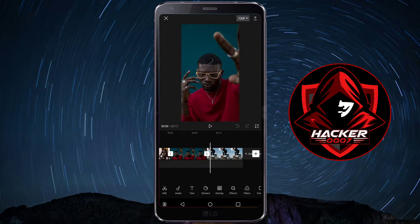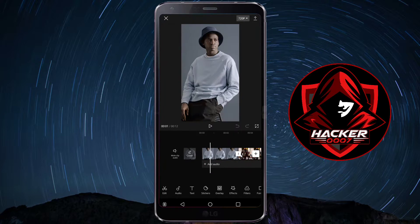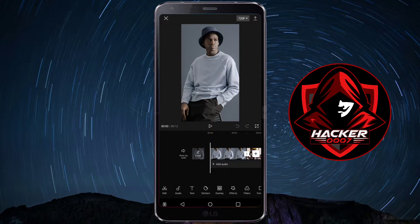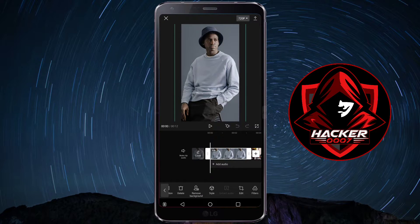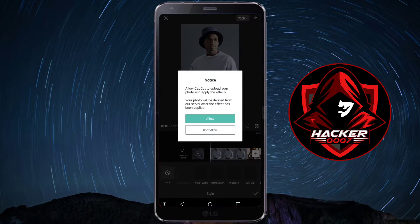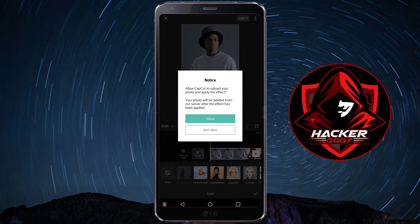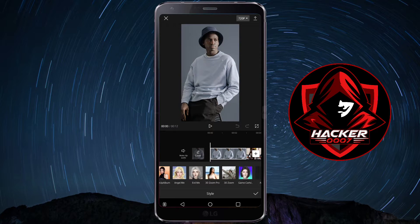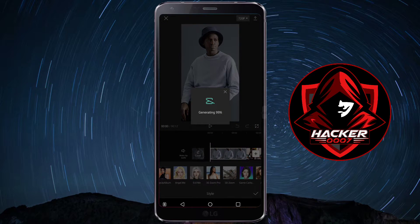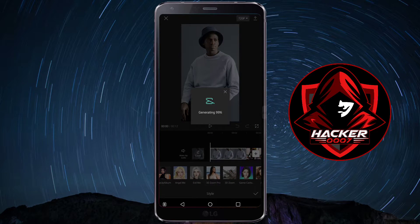I currently have four images here. What you'll want to do is to tap on an image, scroll all the way over, and click on Style.